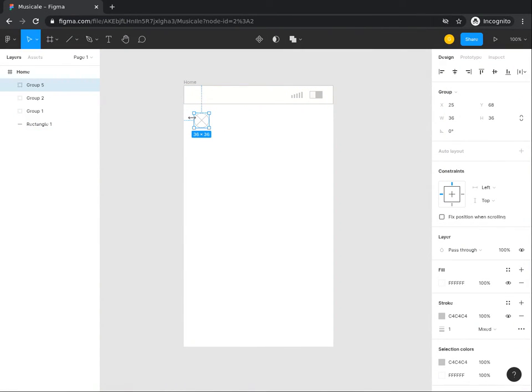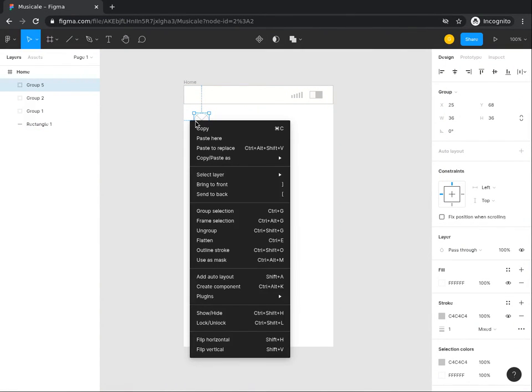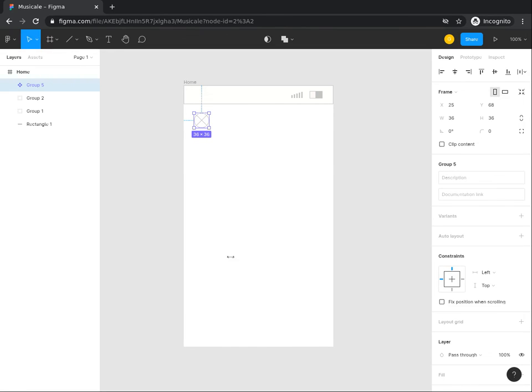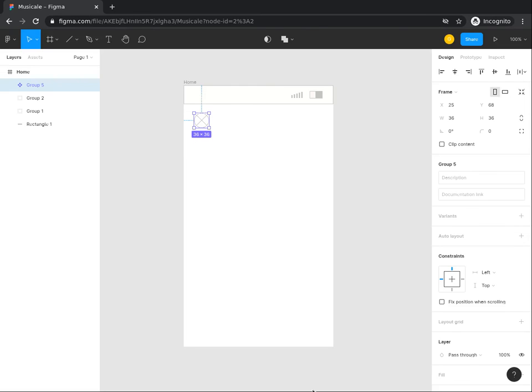Right-click on the new group and click Create Component from the options presented to you. Alternatively, you can use the shortcut command, Ctrl Alt K to convert the element into a component. Now that you have created this component, you can use it multiple times in your designs. Any edits you make to the original component will be repeated across all of its copies in your file. That saves you a lot of time, especially when you are working on huge projects.